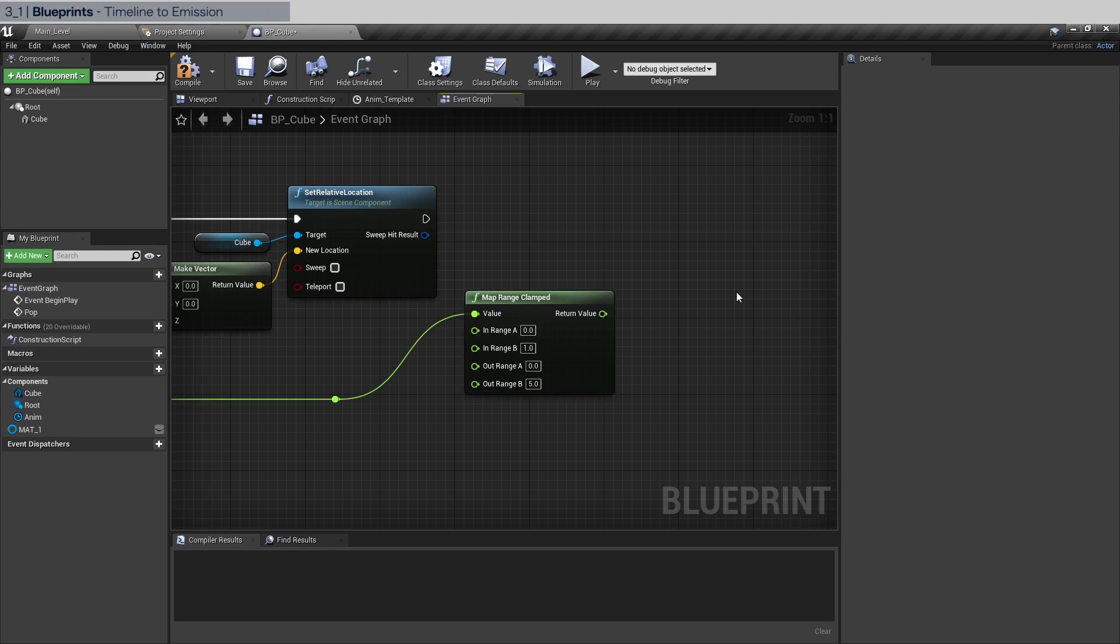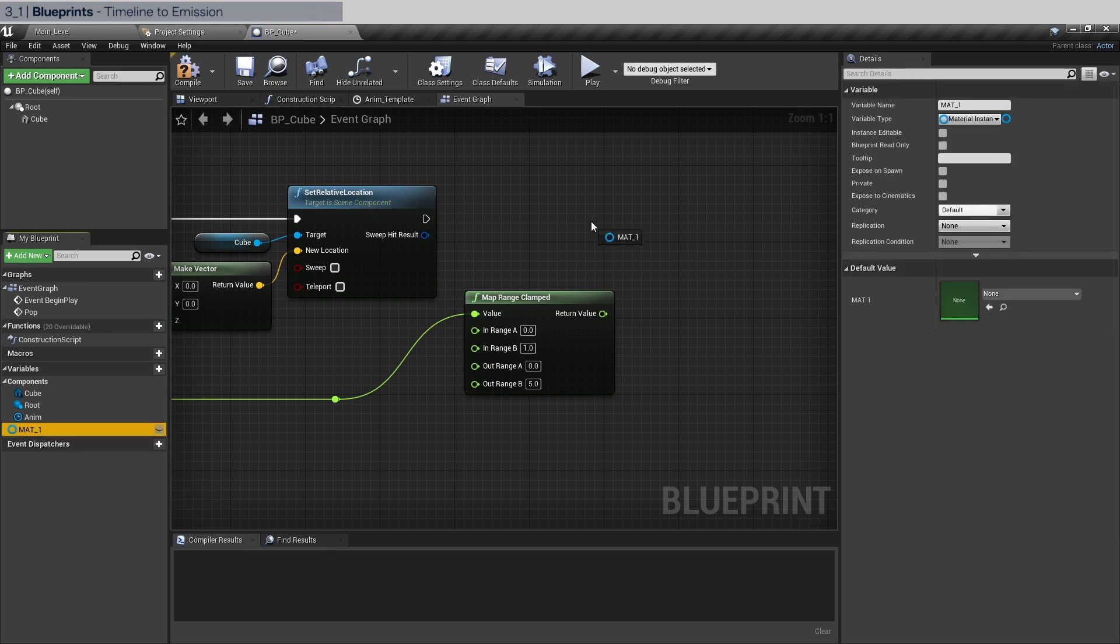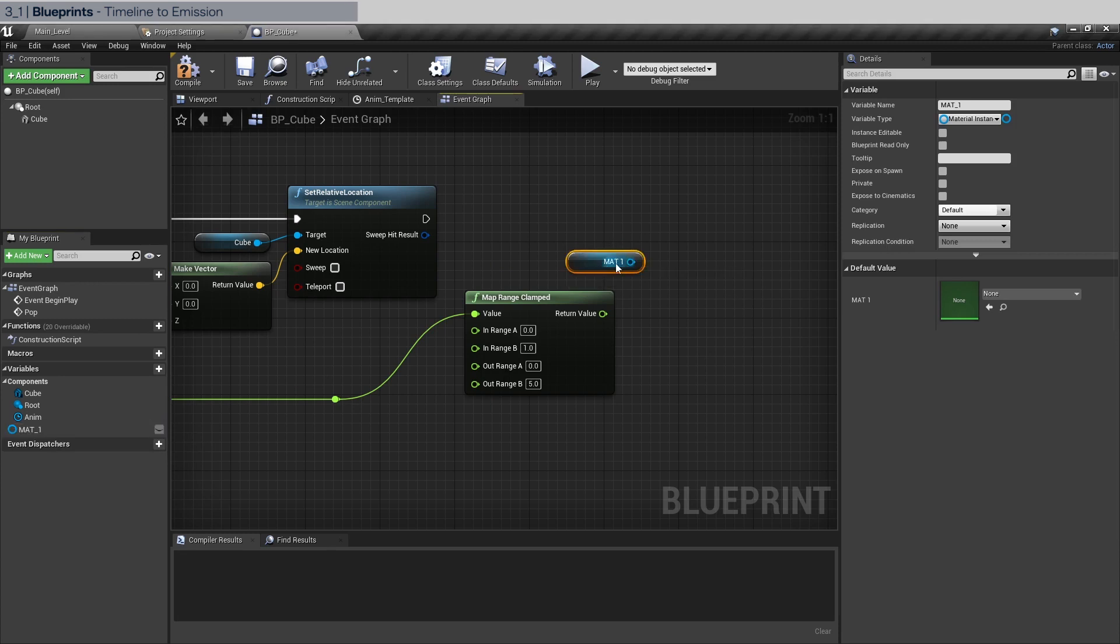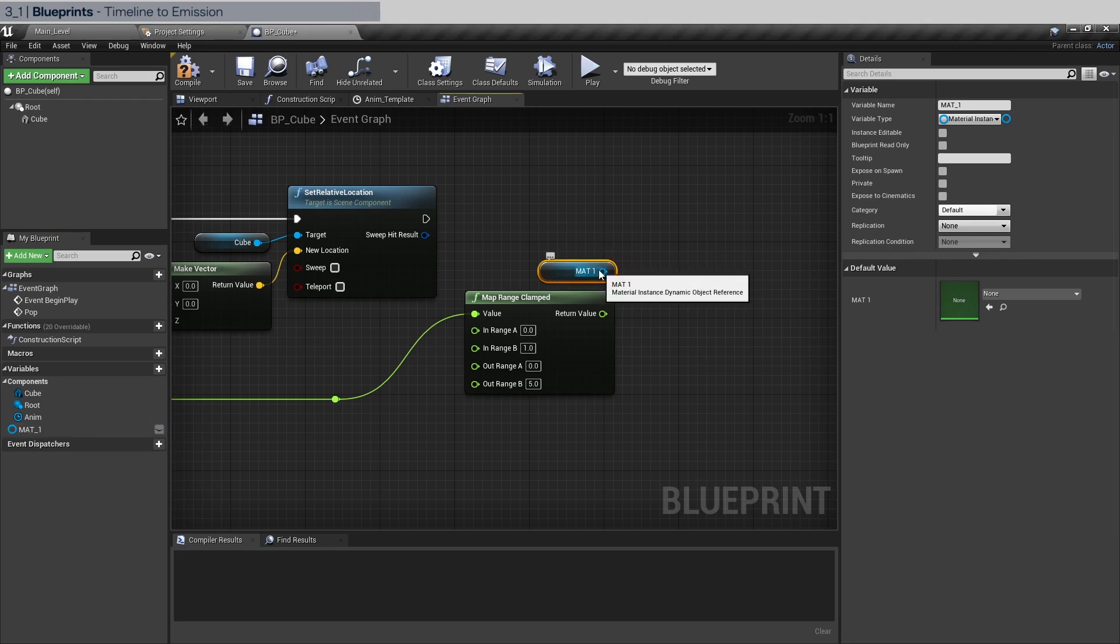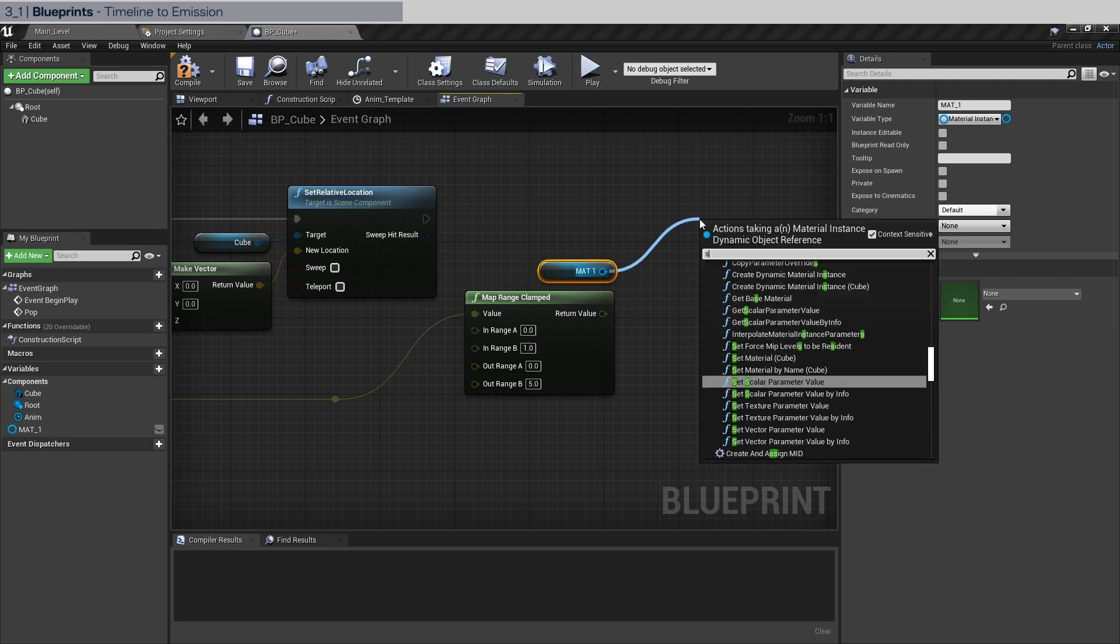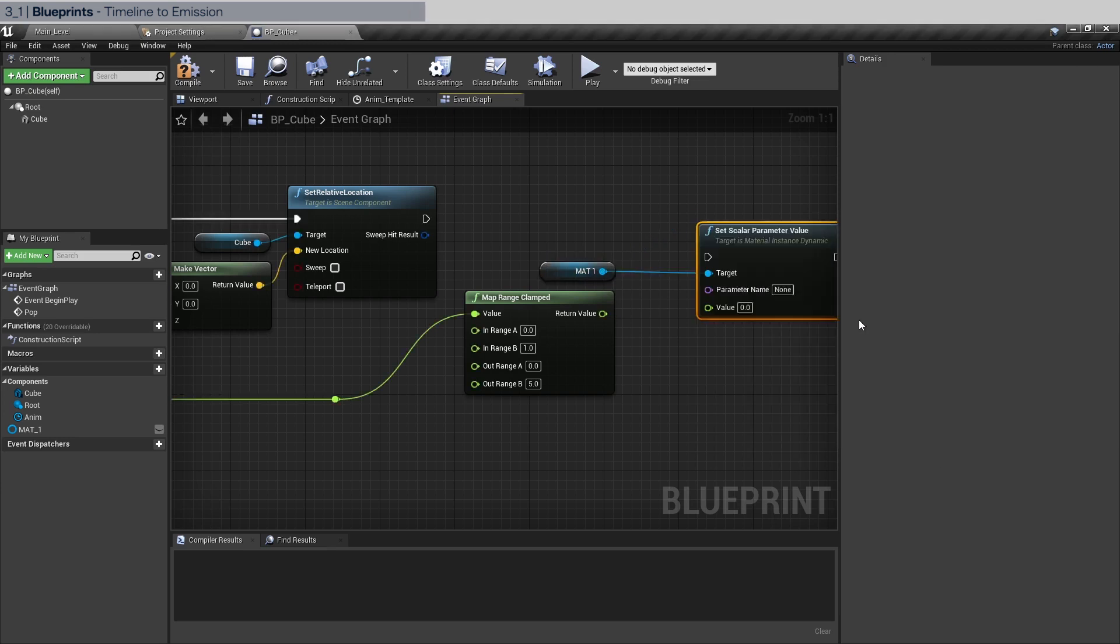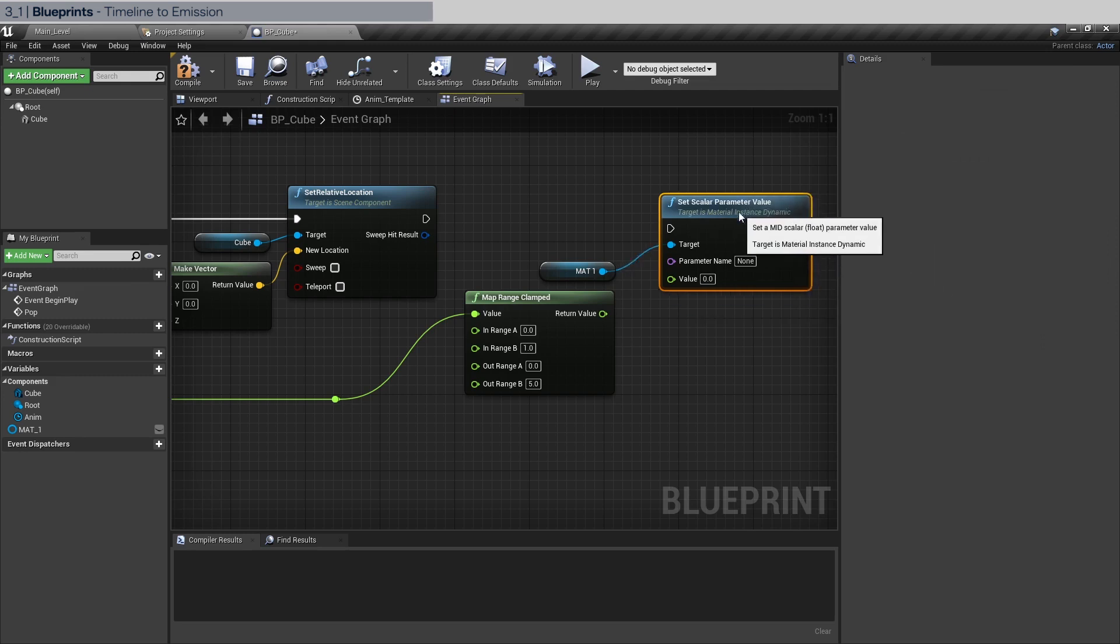Let's use that. So drag this into here. We're going to get mat one and what we're going to do here is to drag out of mat one and we're going to set scalar parameter value.